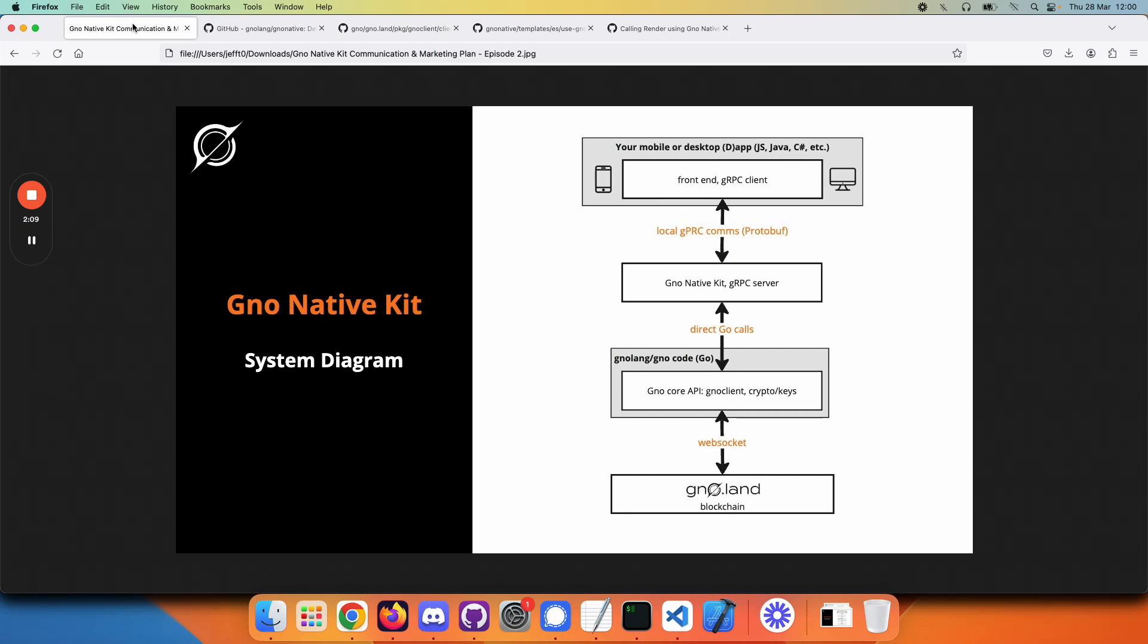GNOME Native Kit provides a thin layer on top of the core API, giving you access to it with gRPC. On top of this block in the diagram, we have the gRPC server in GNOME Native Kit.